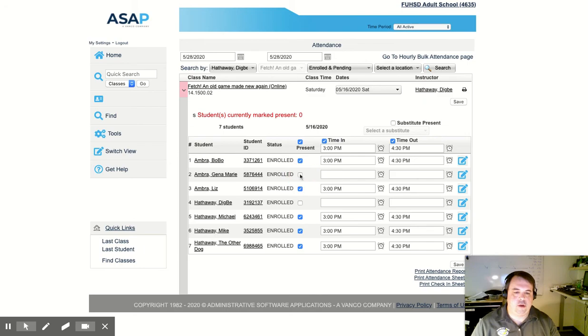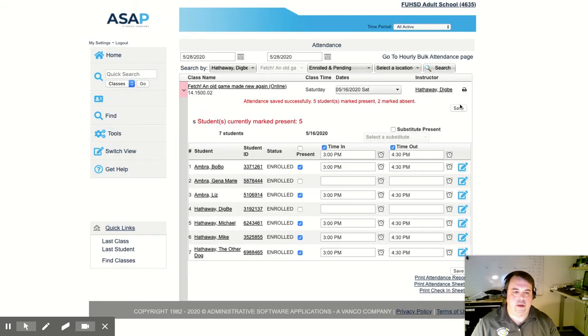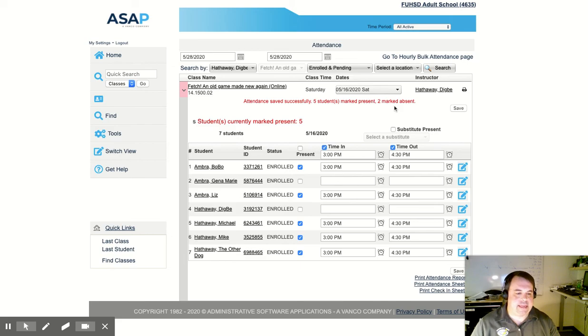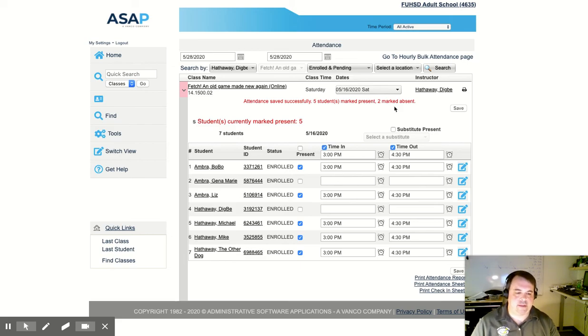Once I've properly taken my attendance, I simply click the save button in the upper right hand corner and it will save. It will tell me that it is saved in red and that is it. So we have now in ASAP taken attendance for a class.